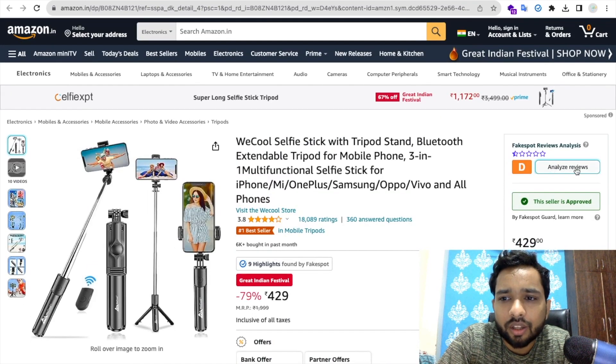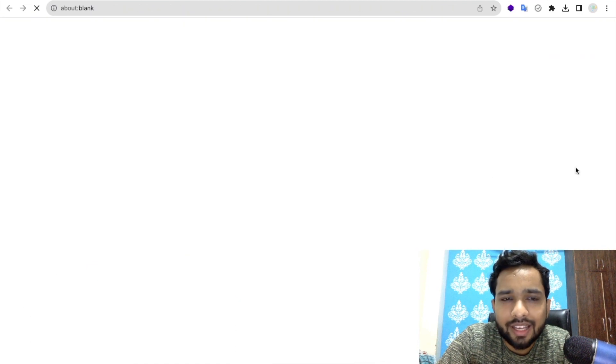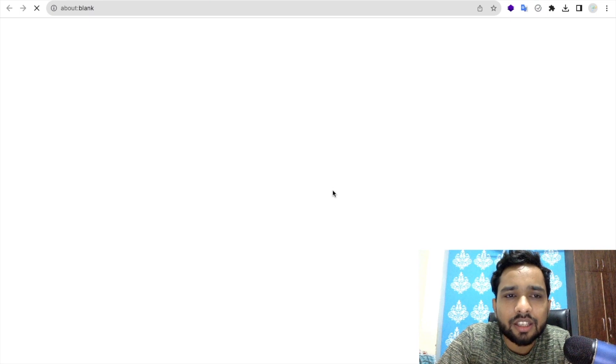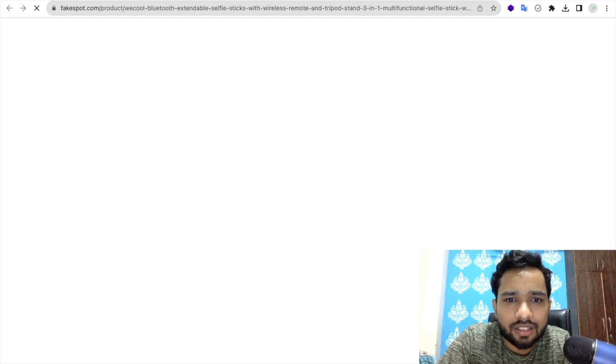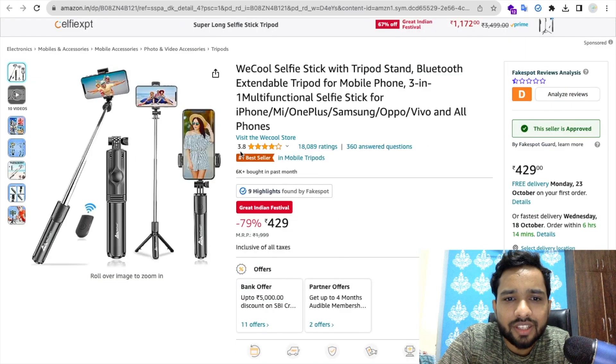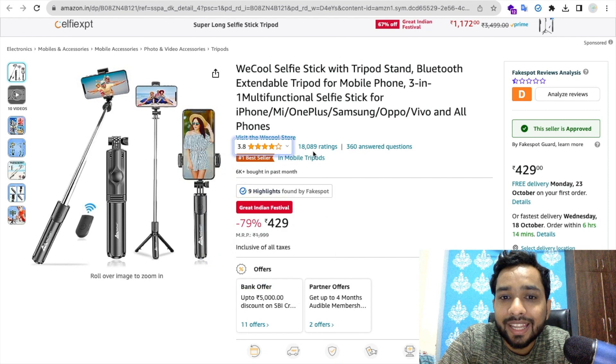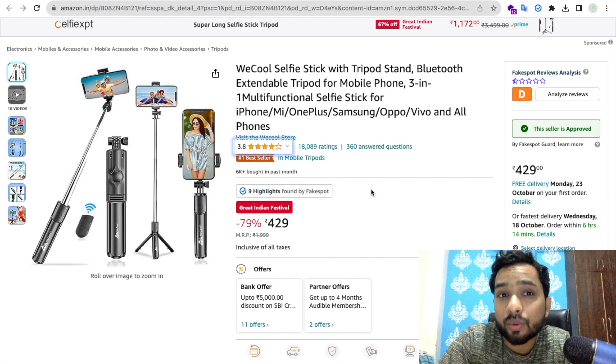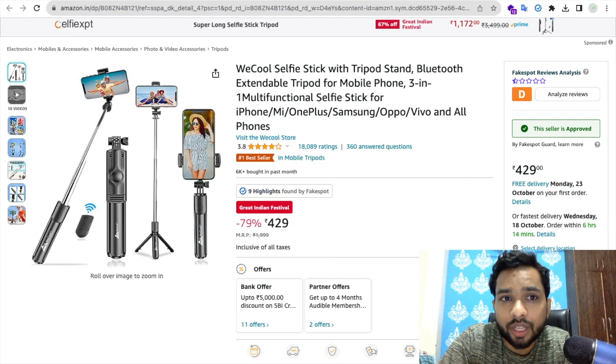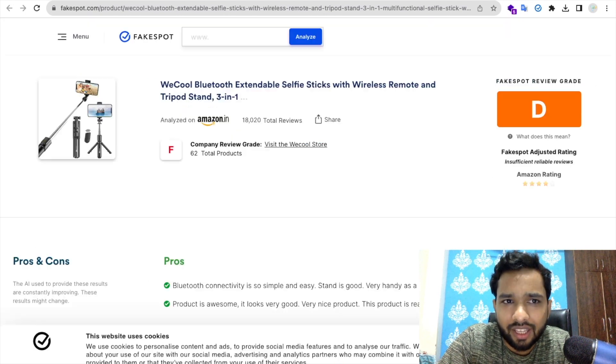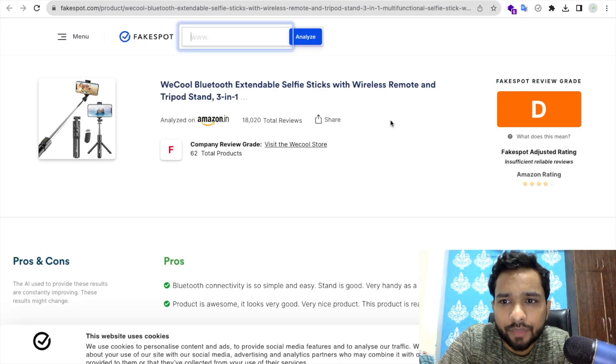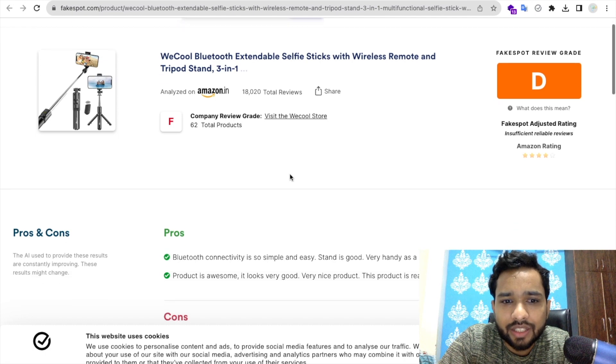As you can see, 3.8 rating and best seller with 18,000 reviews. Okay, so let's see how this will work. So this is the tool. As you can see, pros is good, cons is now.